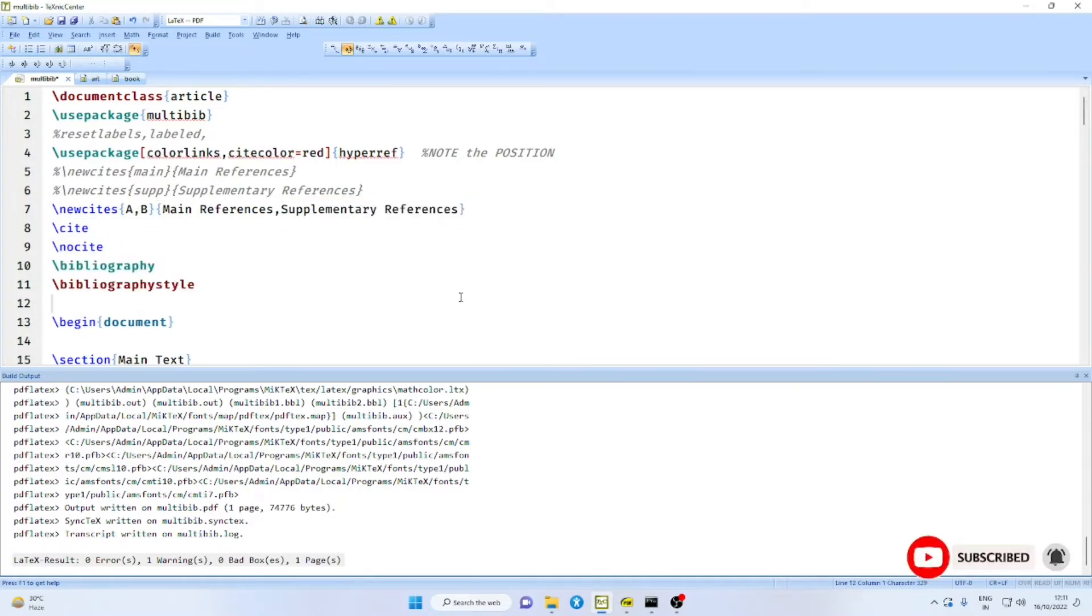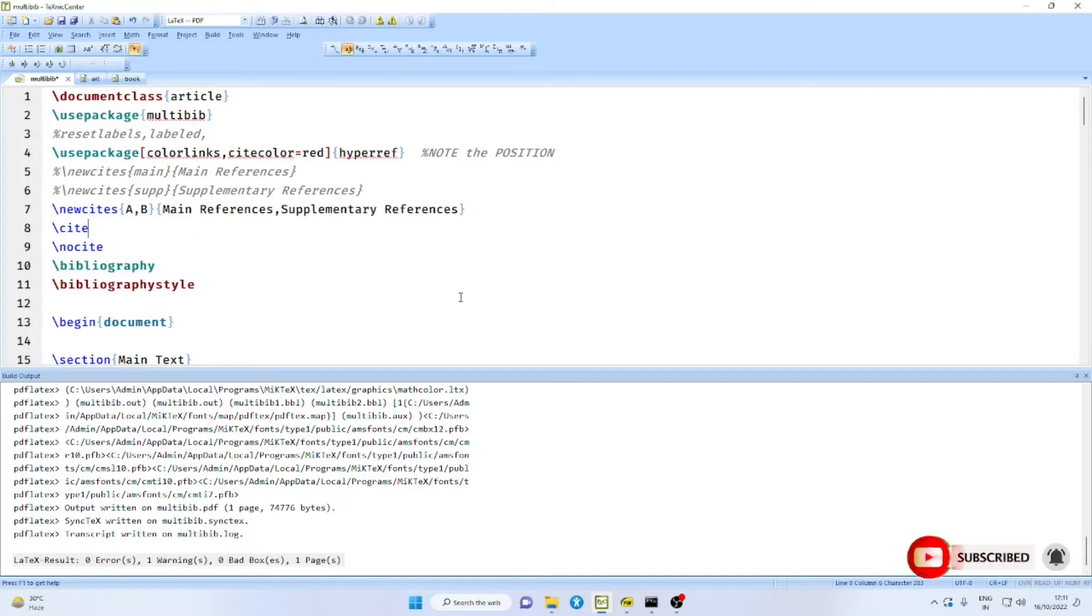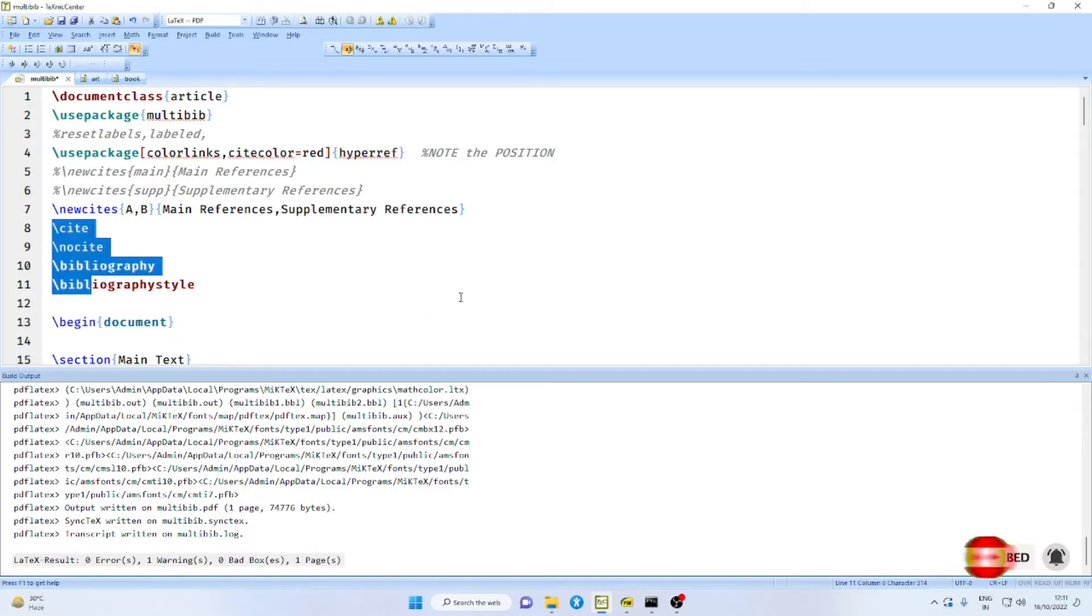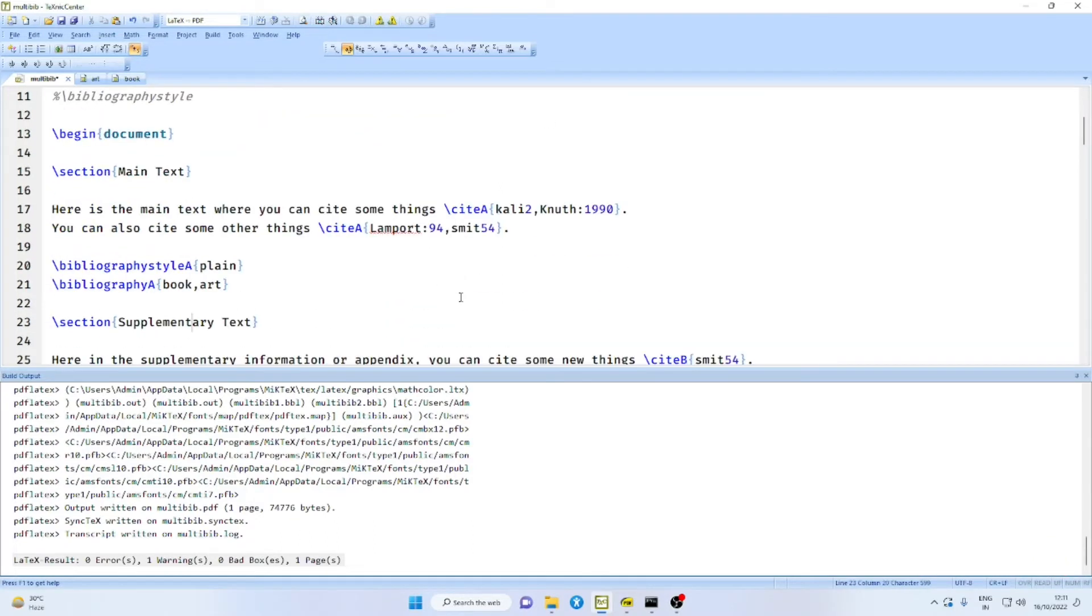I am using A, B for a specific purpose, which will become clear later. Normally, with bibliography, we have four commands available: cite, nocite, bibliography, bibliographystyle. With Multi Bib Package, each of these four commands are cloned into cite A, cite B, nocite A, nocite B and so on.